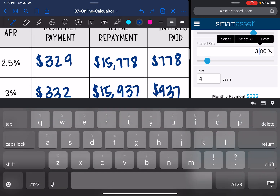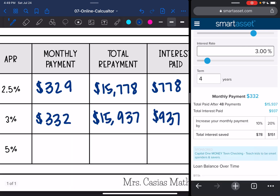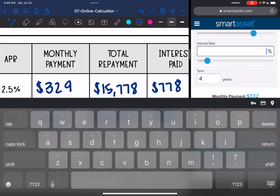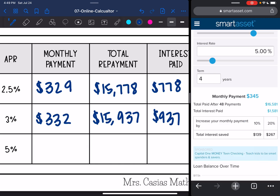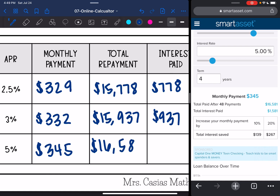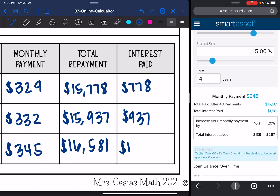Let's see what happens at a 5% interest rate. This time her monthly payment would be $345. Her total repayment would be $16,581 and the total interest would be $1,581.